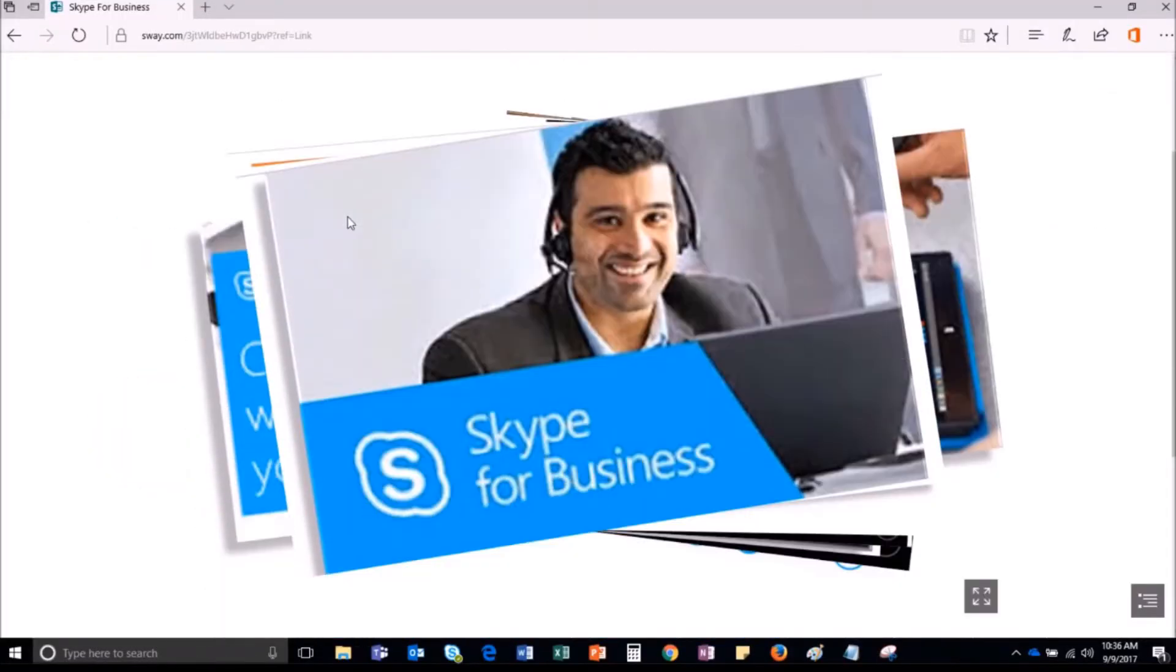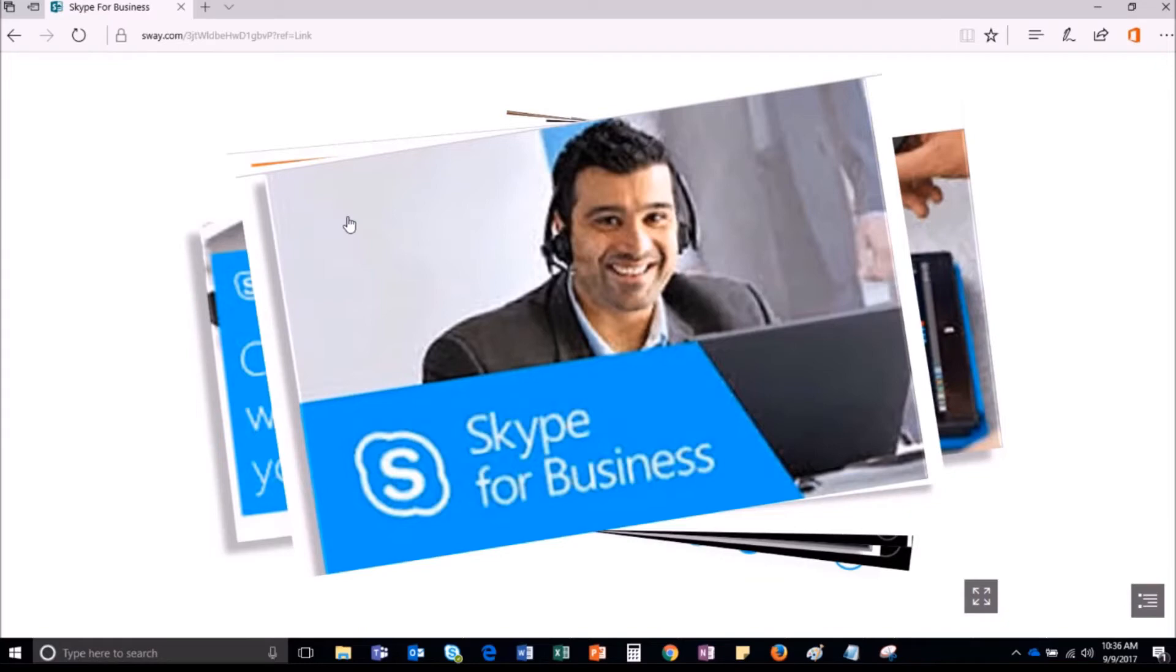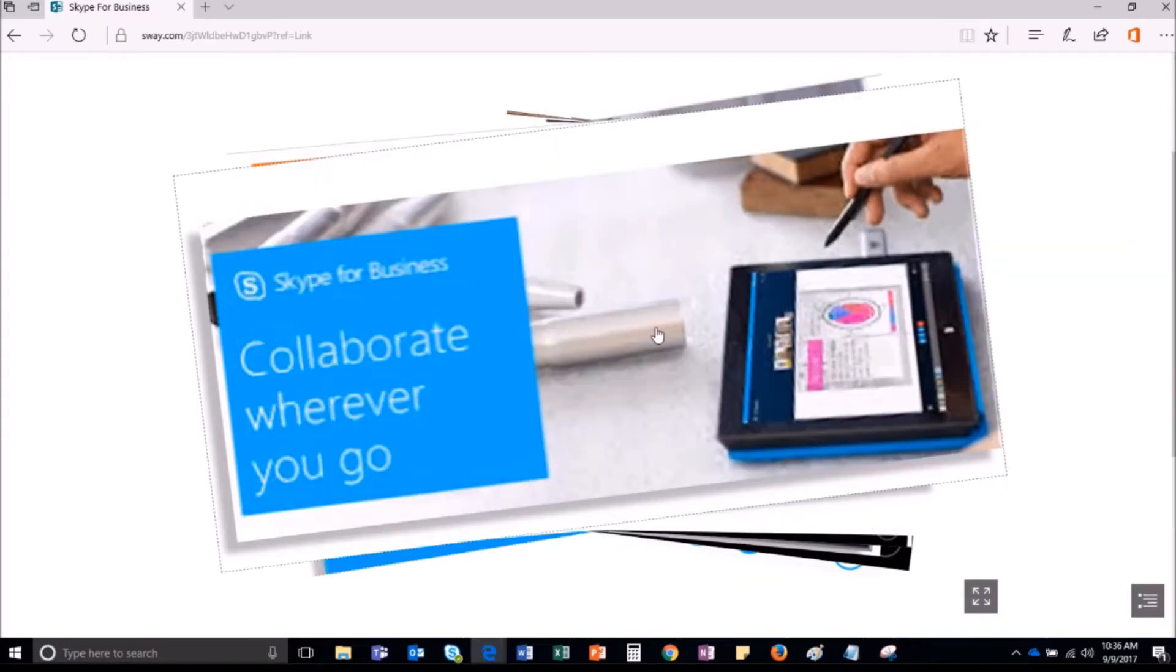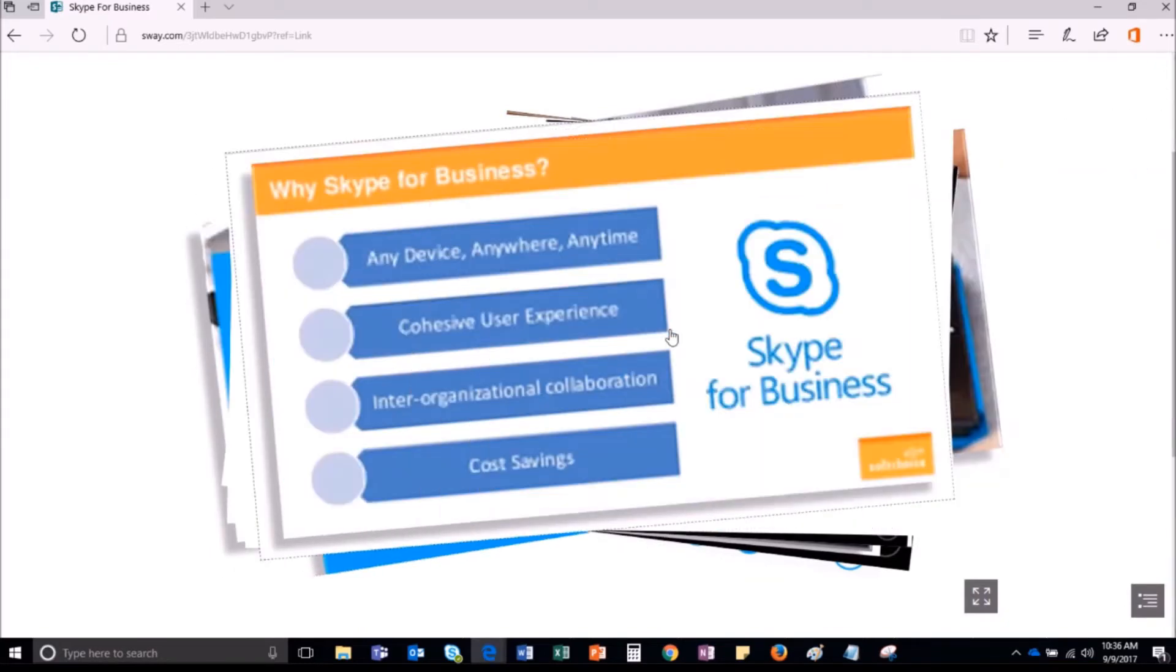Skype for Business is a unified communication platform from Microsoft Office 365 subscription that allows you to connect and collaborate with your colleagues or clients irrespective of their geographical locations.